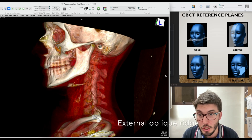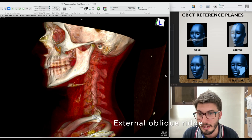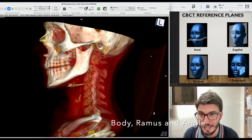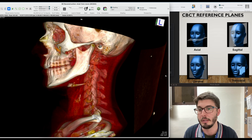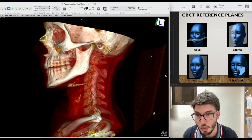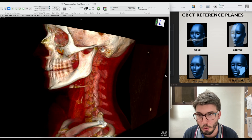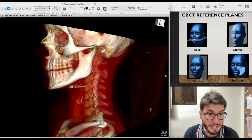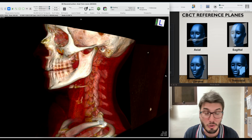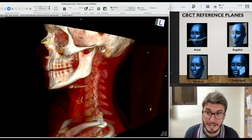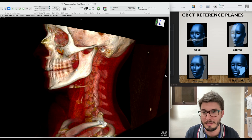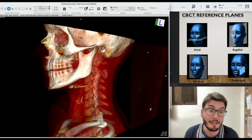The external oblique ridge is the posterior area of the mandible. That's the body of the mandible, the ramus of the mandible, the angle of the mandible — the mandibular angle — and then the external oblique ridge. We have more cortical bone here, and when we are going to extract third molars, if they are impacted behind this external oblique ridge, the surgery can be a little bit more complicated because you have a lot of cortical bone buccal to the impacted third molar.